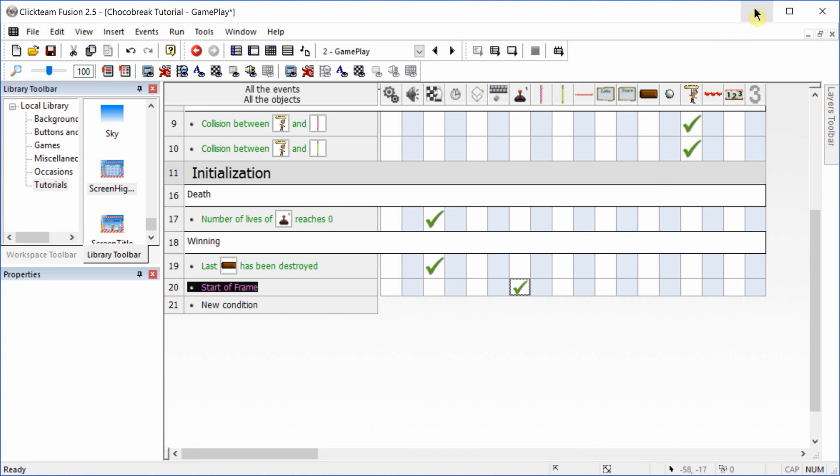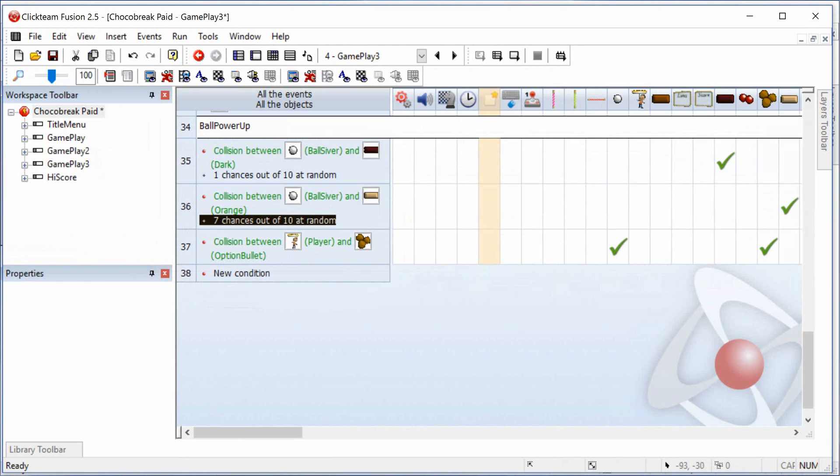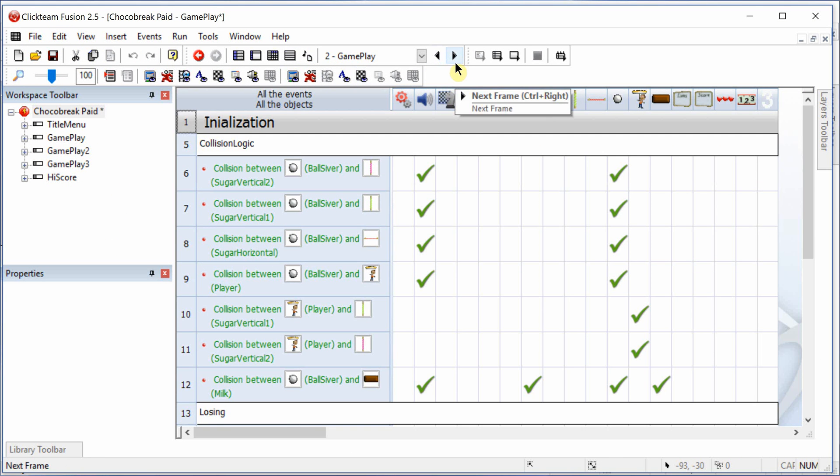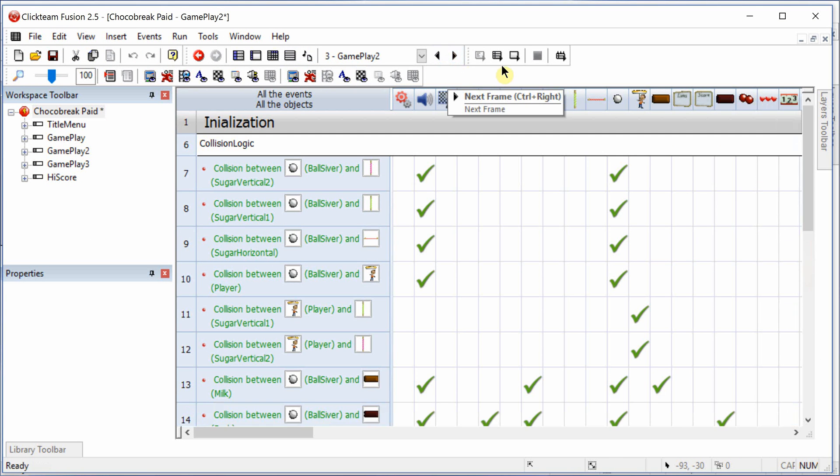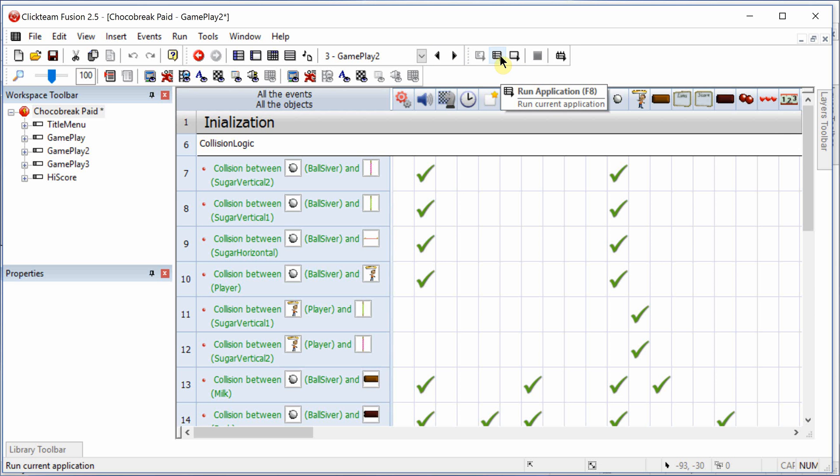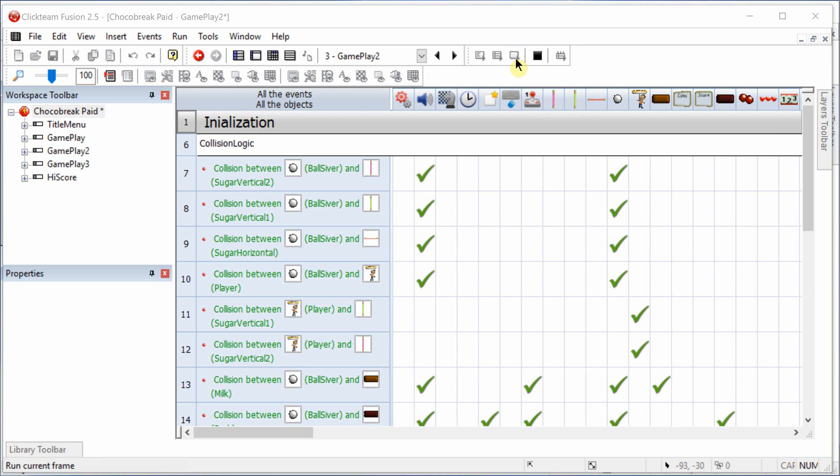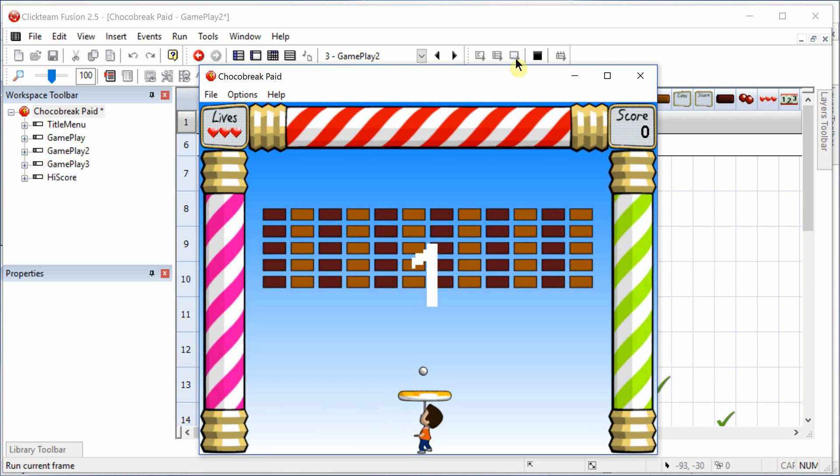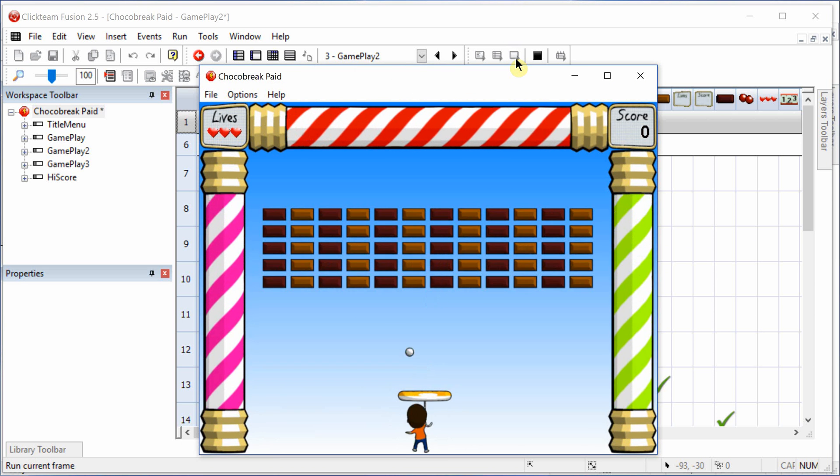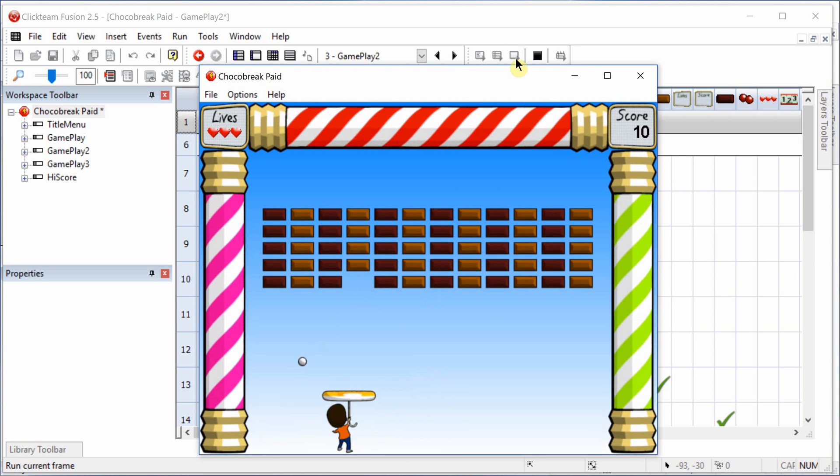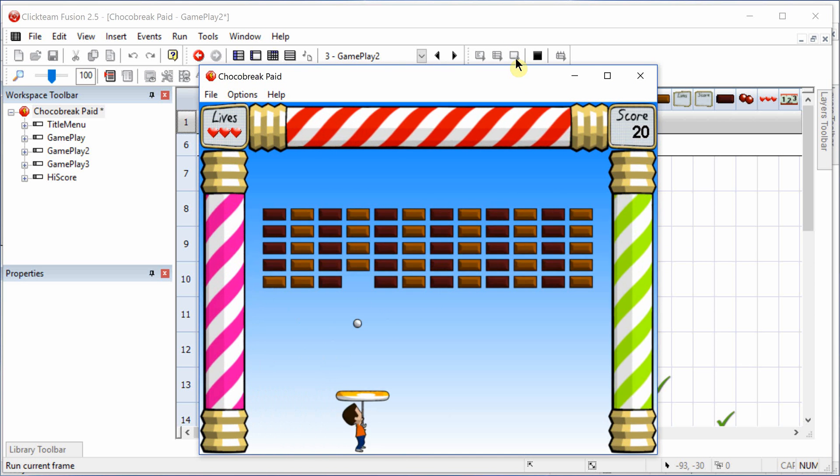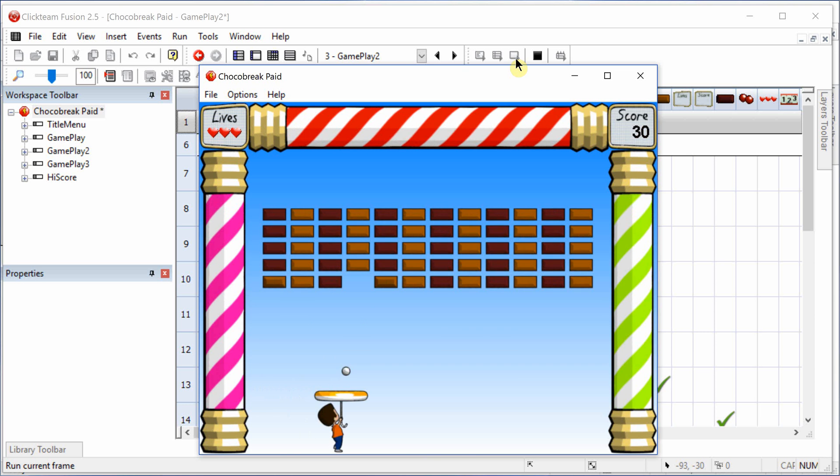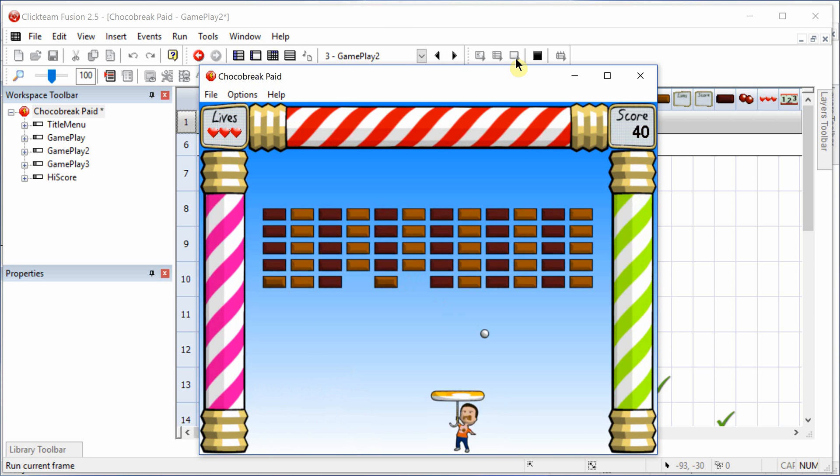I'll just show you something that I made in the standard version. And I'll actually go to individual frames. In the second frame I've added a second object. And as you'll see, when dark chocolate is broken, it becomes a regular milk chocolate.